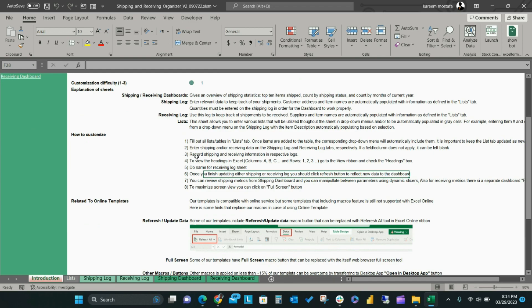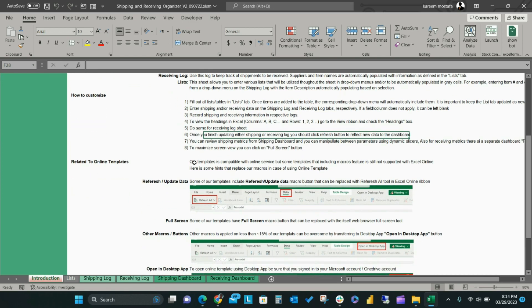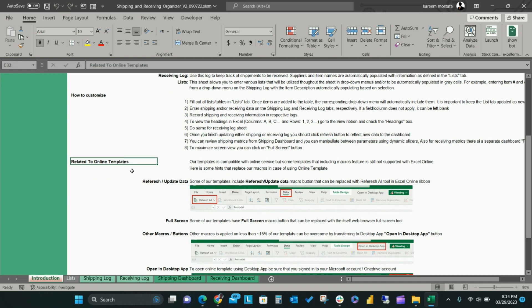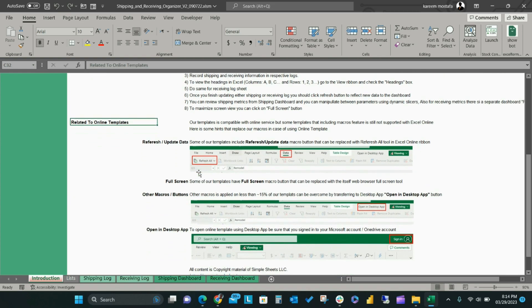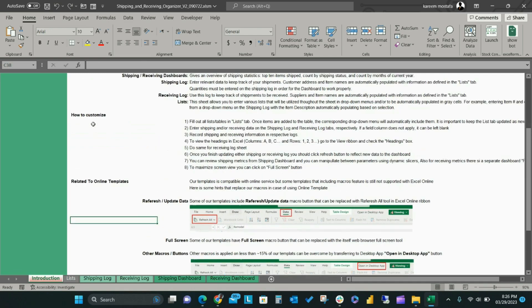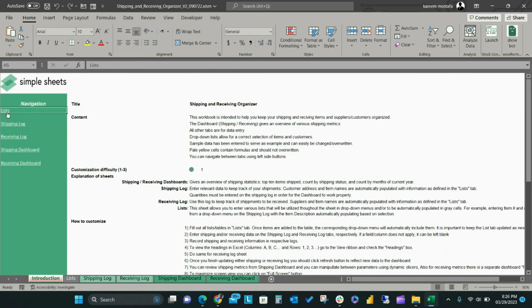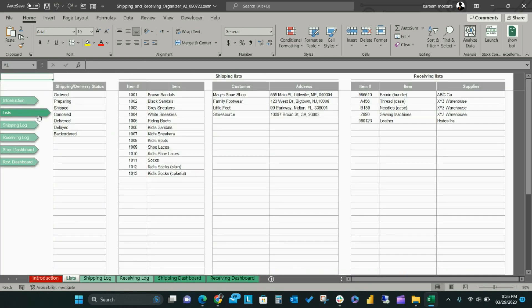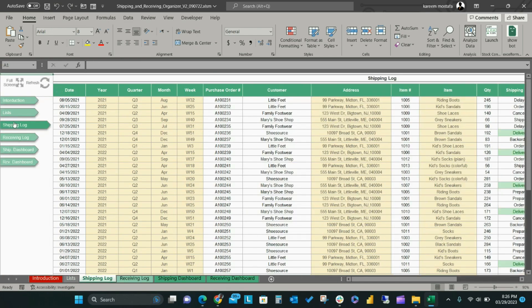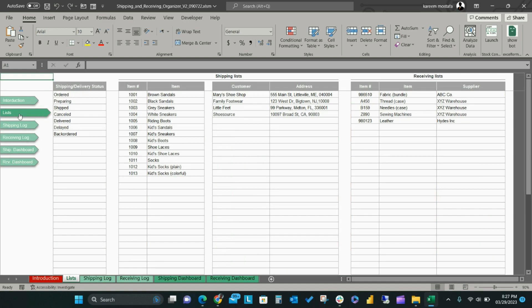The How to Customize section of the Introduction tab includes step-by-step instructions for how to customize the template to fit your business data needs. The Introduction tab also includes a short guide for how to use the template with Excel online compatibility. You can use the side buttons in this template for an easy way to navigate between tabs.